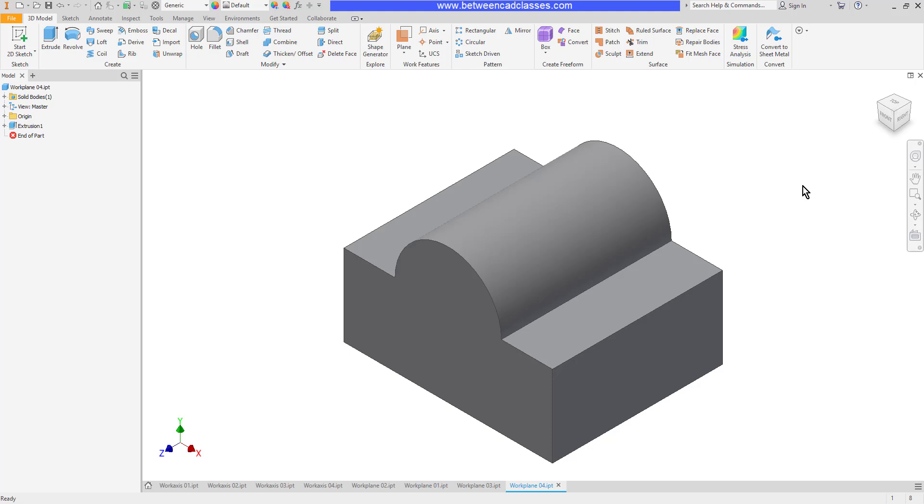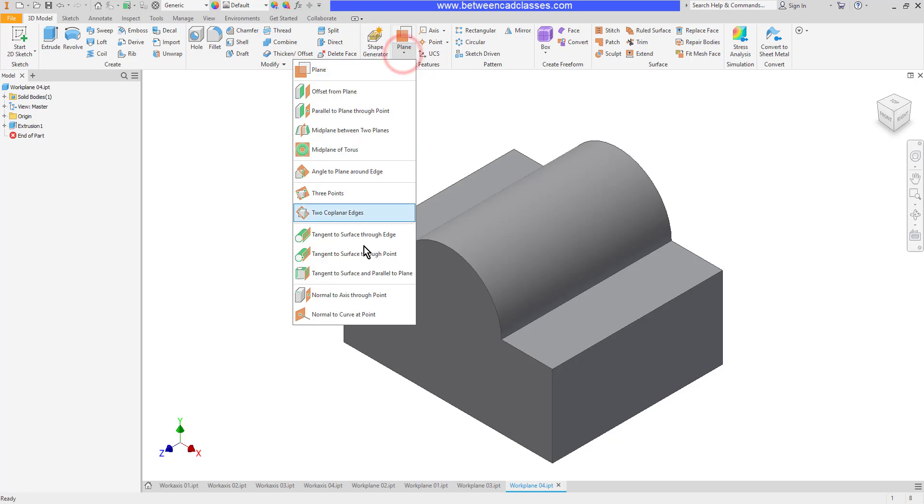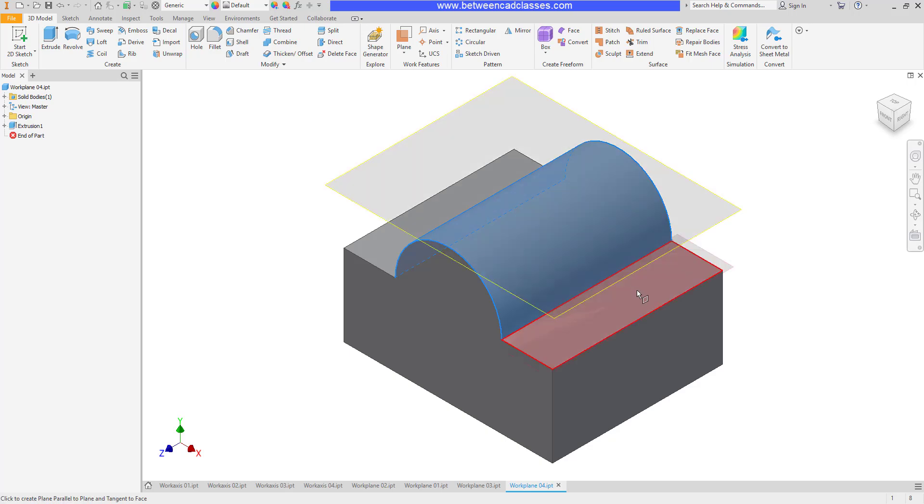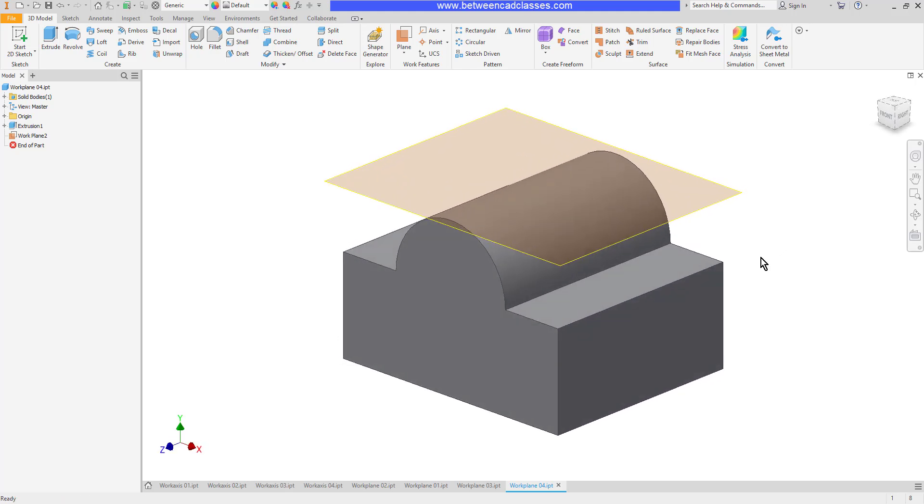Next I want to create a work plane that is tangent to the top circular shape here and parallel to either the bottom or one of these top faces. I'll choose tangent to a surface and parallel to a plane. So once again I'll select a cylindrical surface and then a plane that I want to be parallel to. And now you can see it constructed that tangent plane.